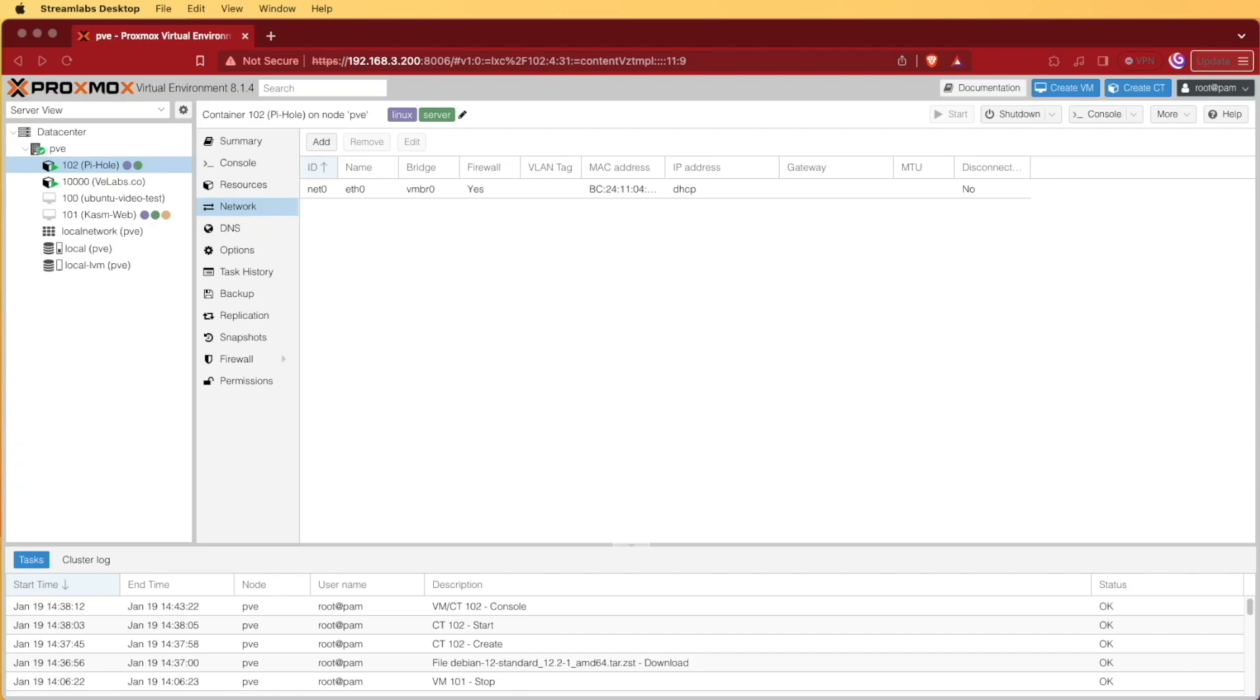Today on Virtualize Everything, we're going to be installing Pi-Hole in a container on Proxmox. This is something that we've featured many times before on the channel, but here in 2024, we're noticing that we're getting a lot of comments on some of our older videos of viewers that are struggling to do this.